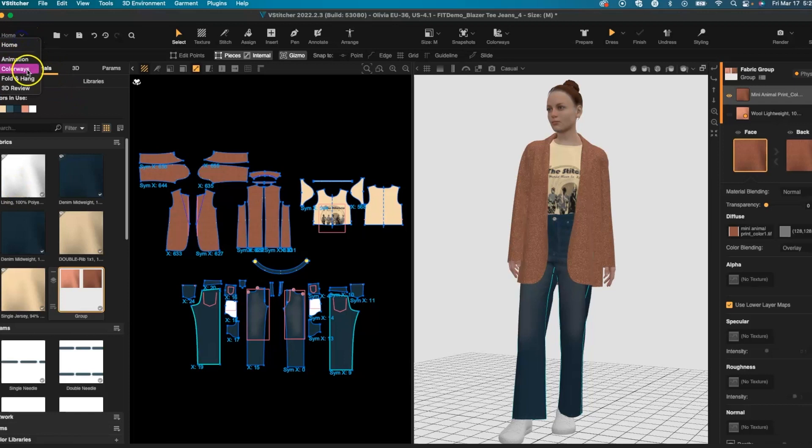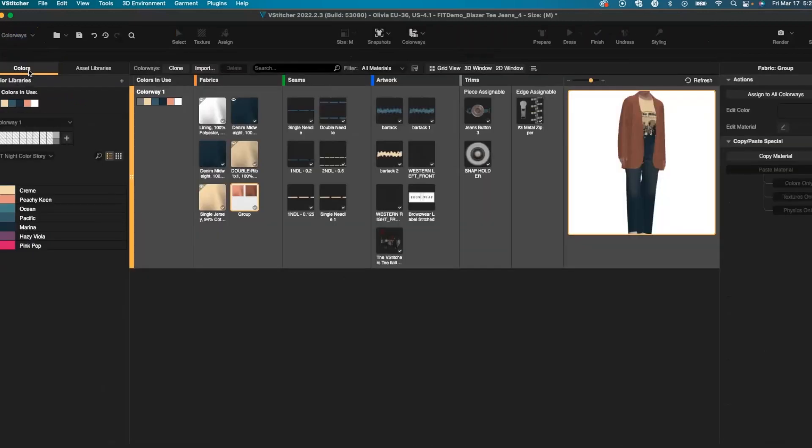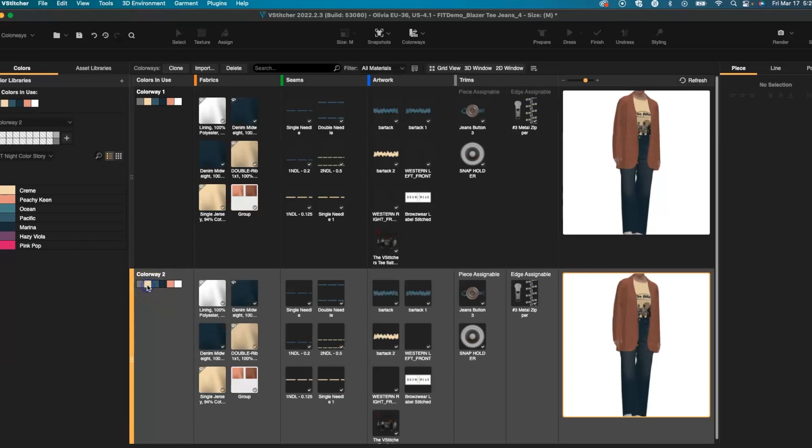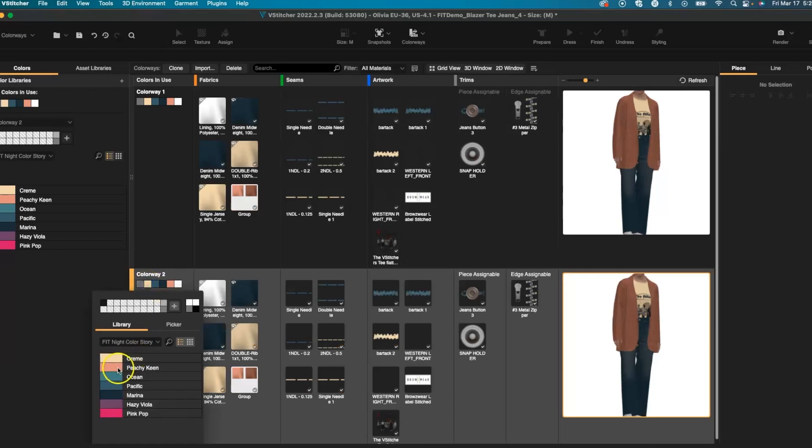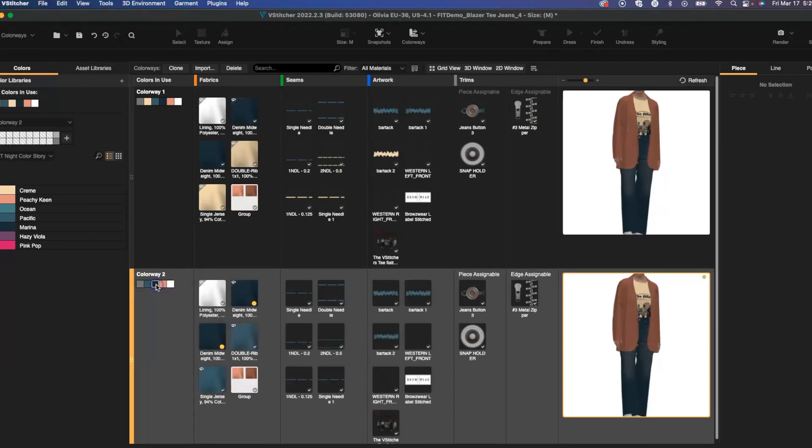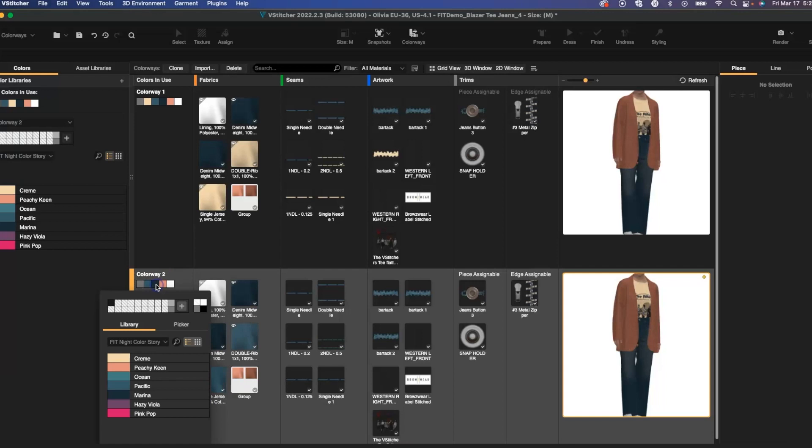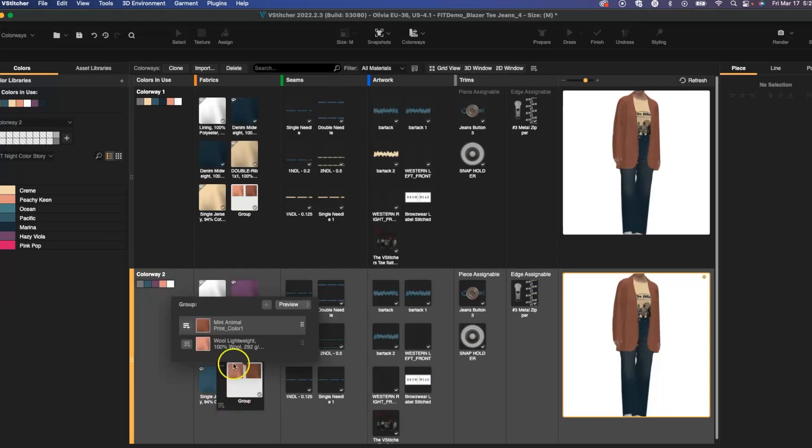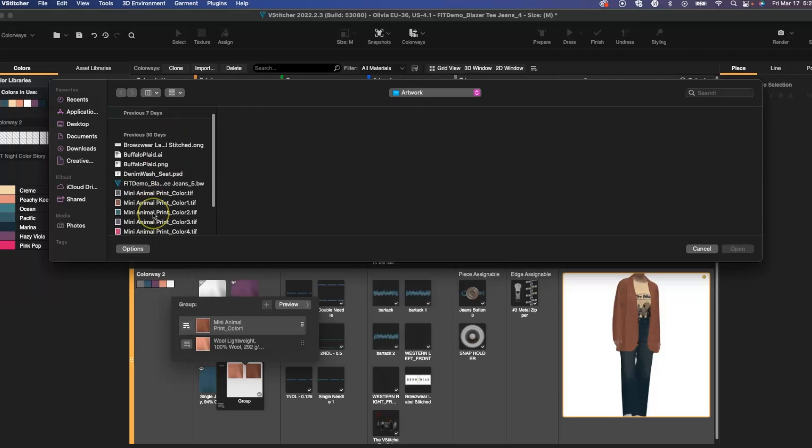We can go into our colorways workspace, clone and change colorways quickly, and even quickly replace artwork within the area.